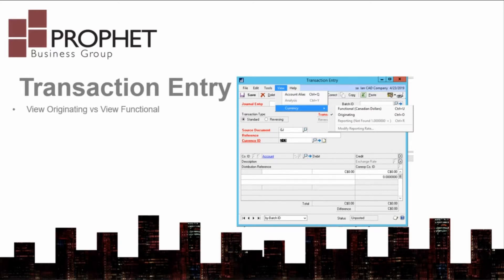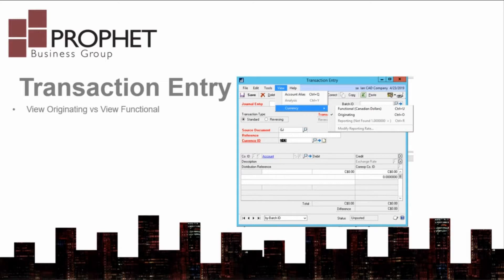This is a per-user, per-screen setting. This way you will always be keying in the currency of the transaction that you are entering.